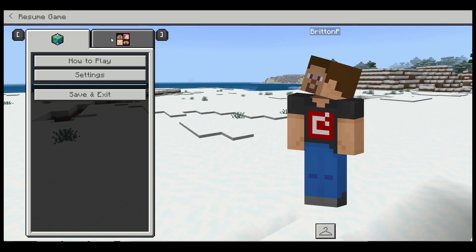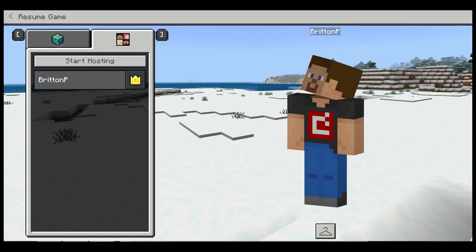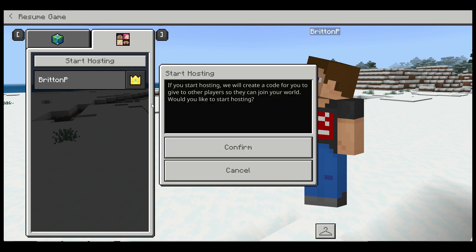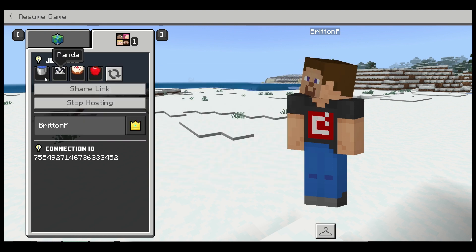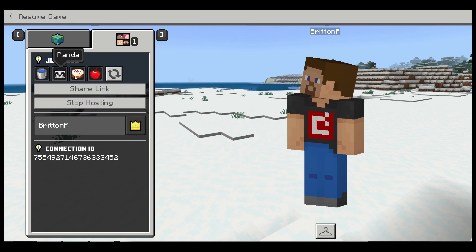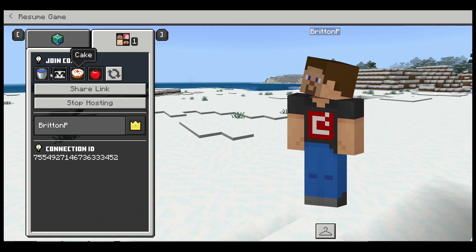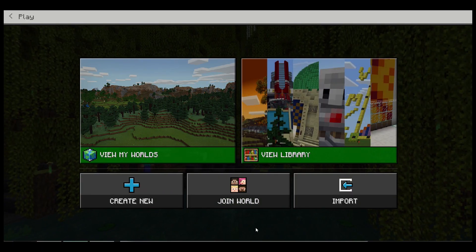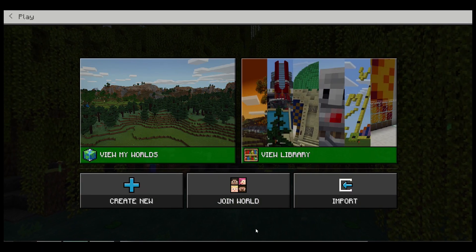And click on the Multiplayer tab. Click on Start Hosting, click on Confirm. This is their join code, so Water Bucket Panda Cake Apple. Every other person in that group will have to get on all the other student screens.